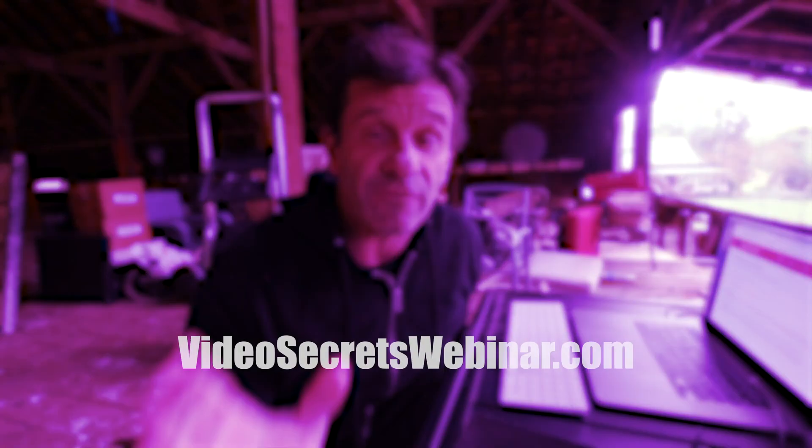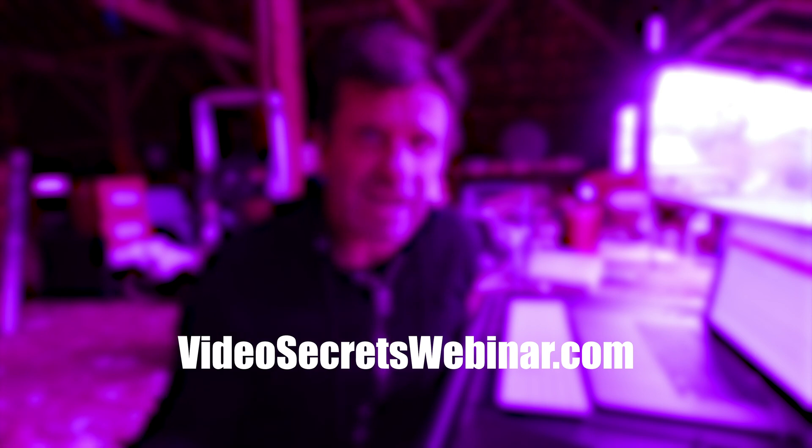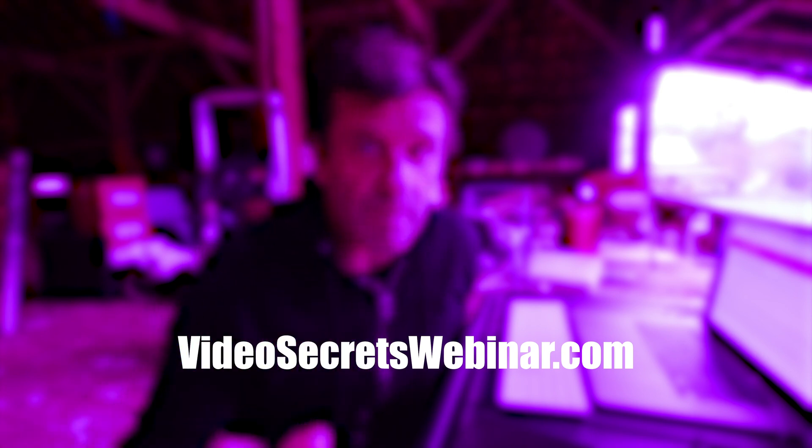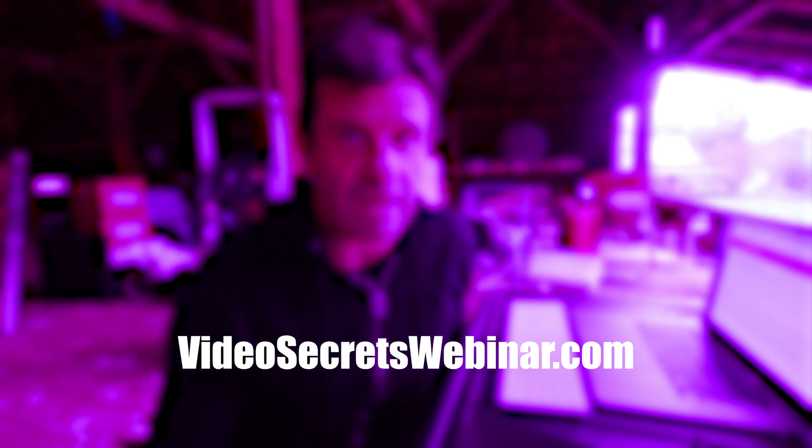If you want to grow even faster, I have a free webinar at VideoSecretsWebinar.com, so go ahead and check it out. Link's down below. It's a totally free webinar to help you totally level up your video game, I promise.